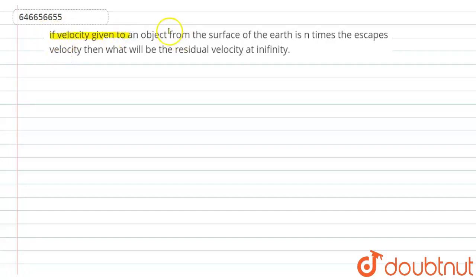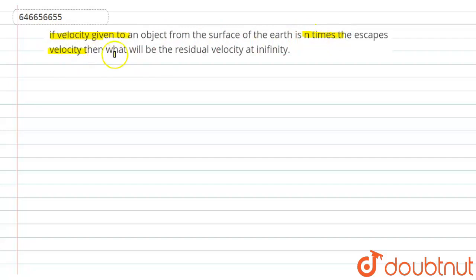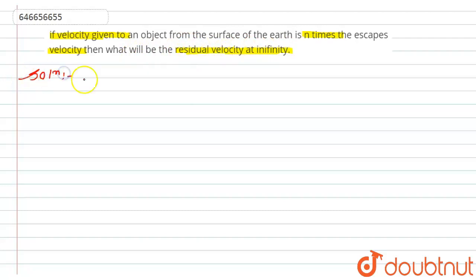If the velocity given to an object from the surface of the earth is n times the escape velocity, then what will be the residual velocity at infinity? So for this, let's see the solution. According to the question, it is given that: